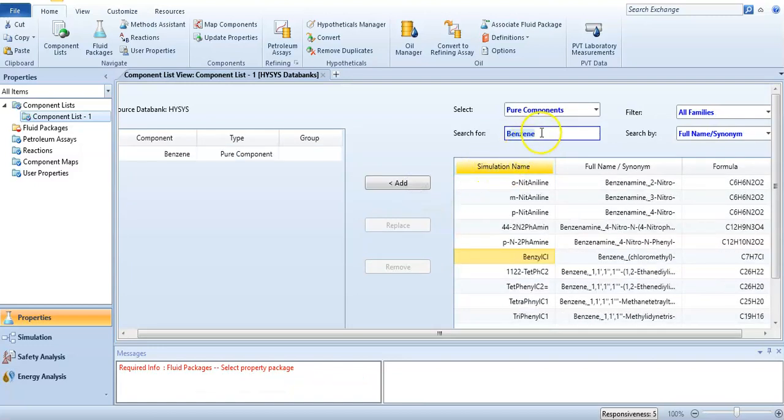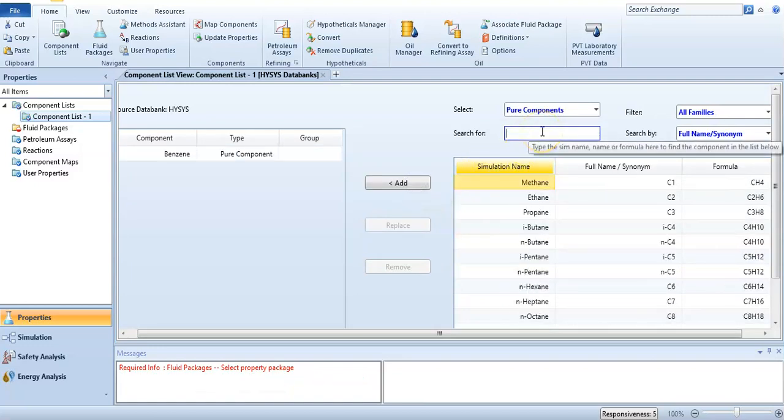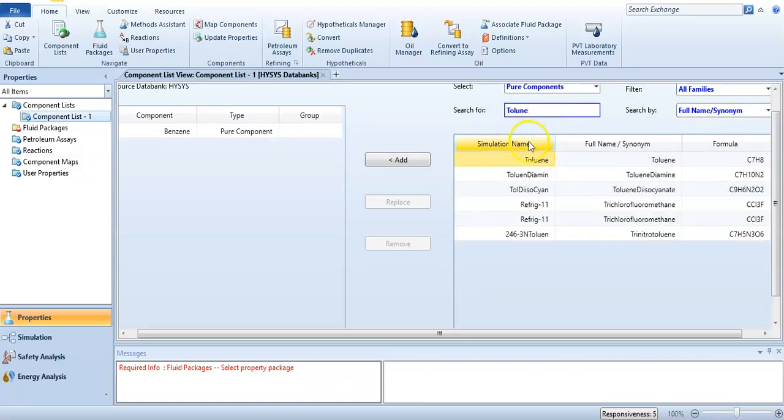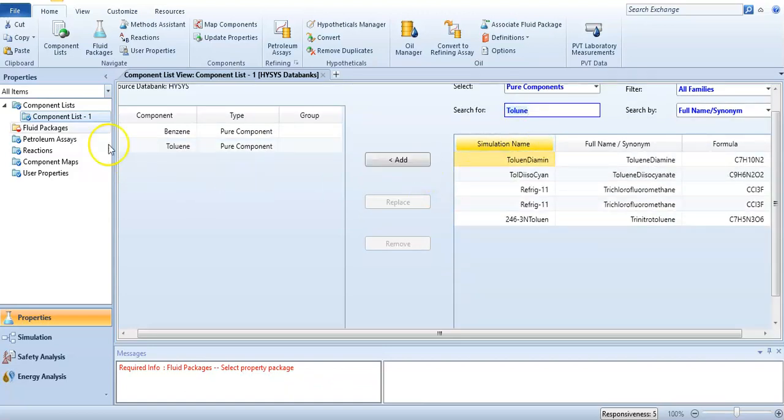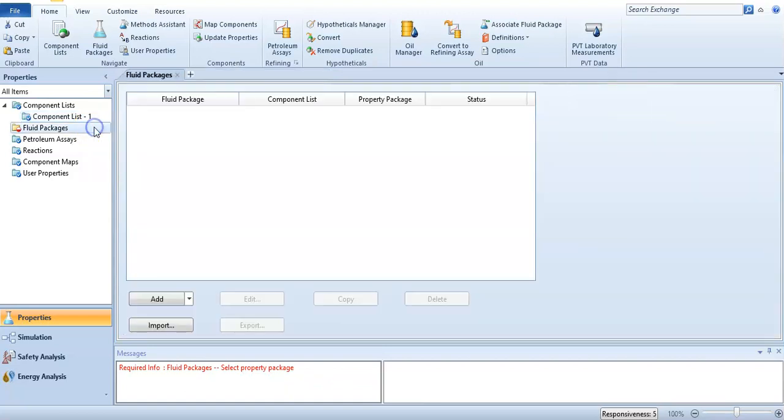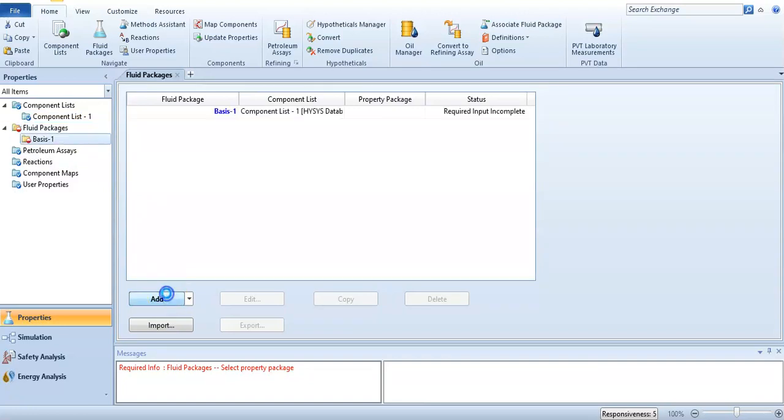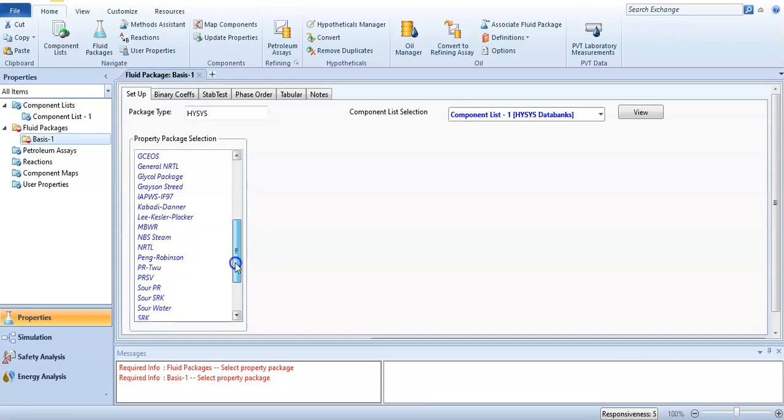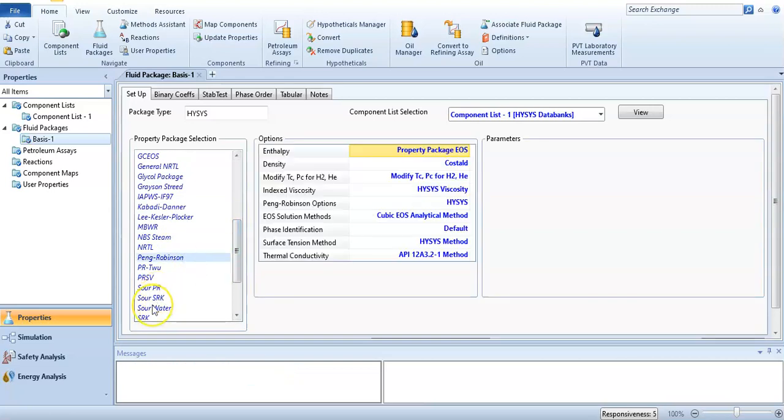First of all, I will add the components. There are two components in our system: one is benzene and the second is toluene. After that, I will select the fluid package. The most appropriate fluid package is Peng-Robinson. I have made a video on the selection of the most appropriate property package. I will give you the link in the upper section. I am selecting Peng-Robinson.